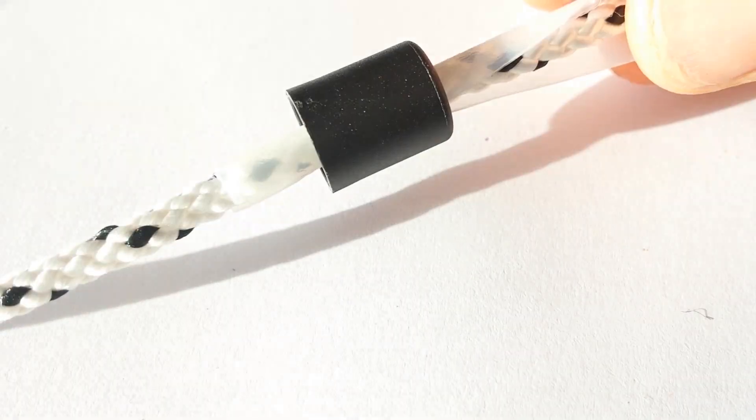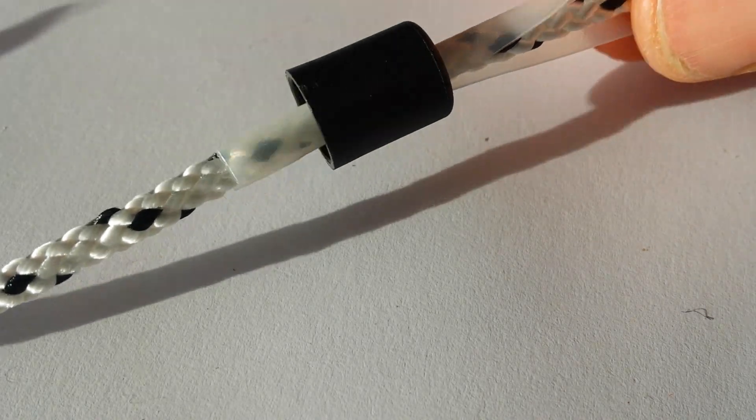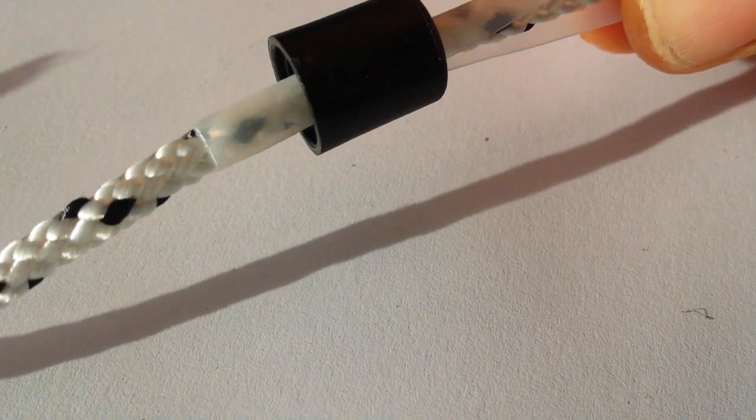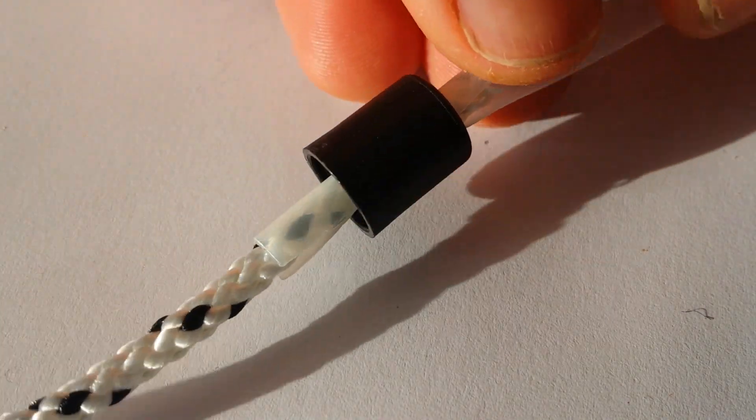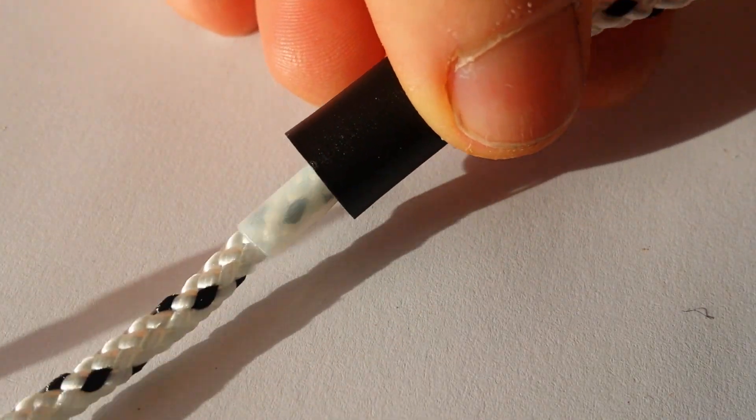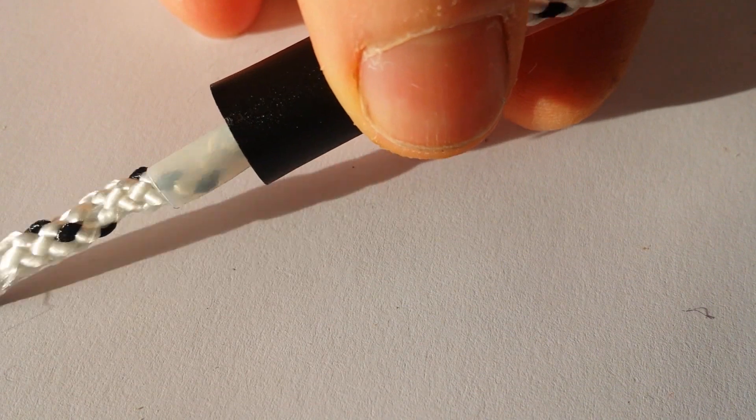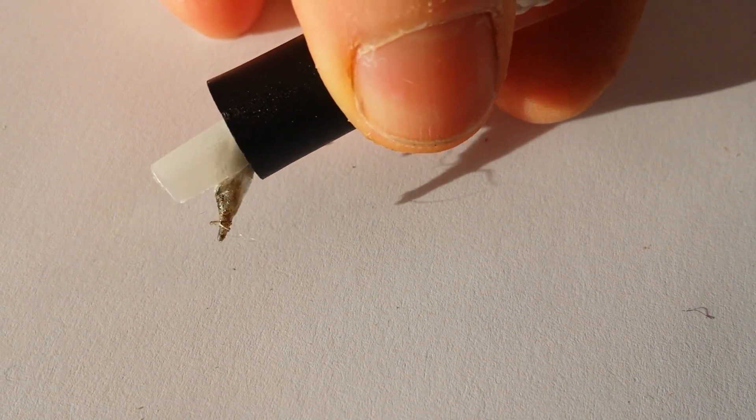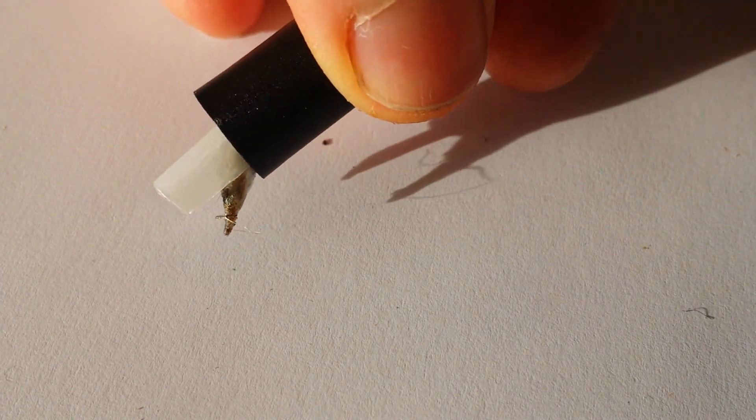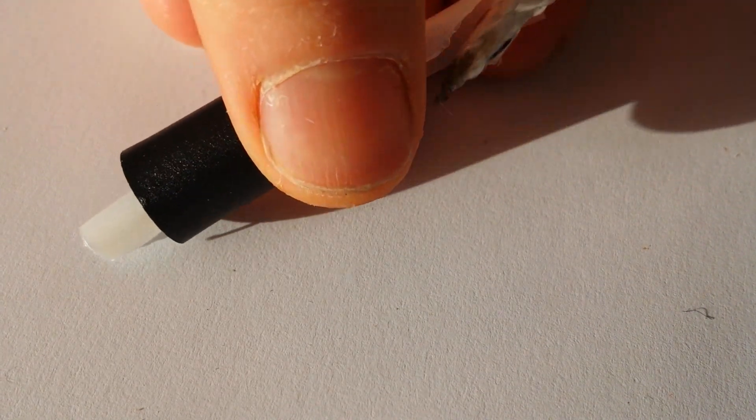There you go, it's not a very easy maneuver. It's obviously designed to be a security device. Once you've threaded enough on, you can move the Barrel Lock back out and off the line.